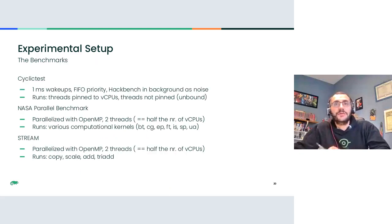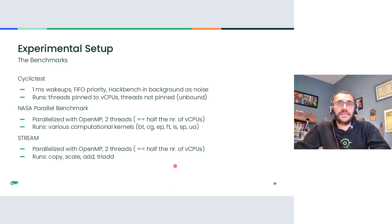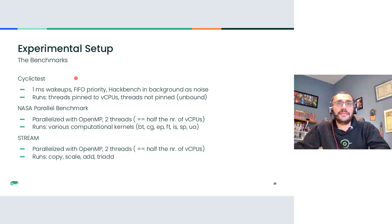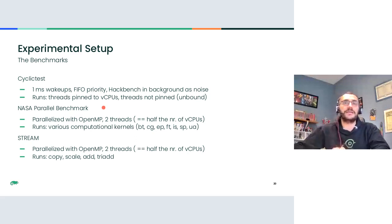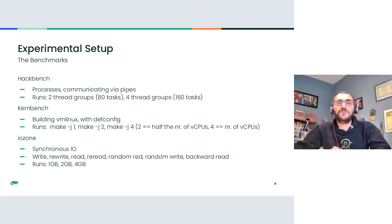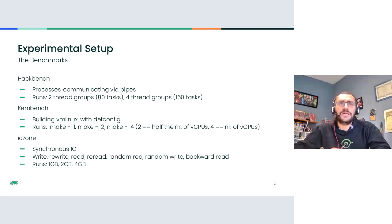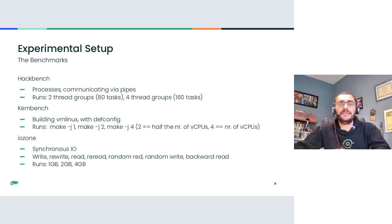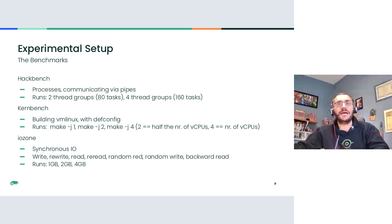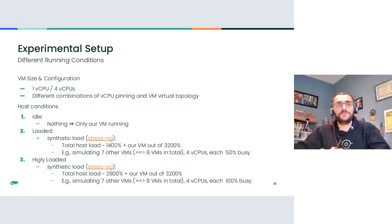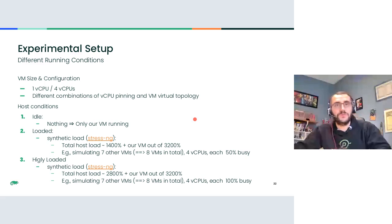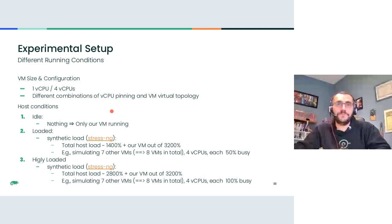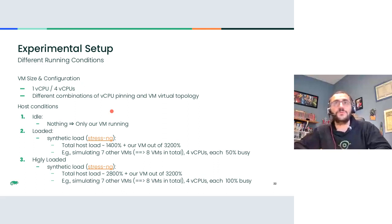We did run a few benchmarks. There are some details about their configuration in the slides. We used cyclic test to try to capture some details about latency. We used NAS parallel benchmark as a CPU intensive benchmark, stream for memory. Then hackbench, kernbench for CPU scheduling aspects. And IOzone for IO. Let's focus on the four vCPUs VM configuration, because this is the one that I'm going to show results about.